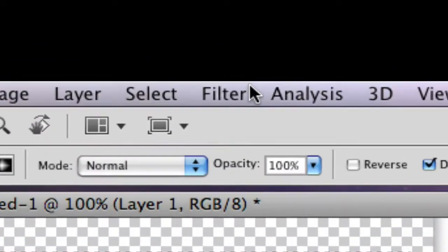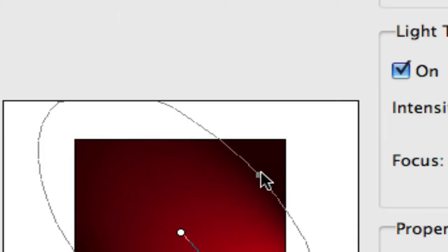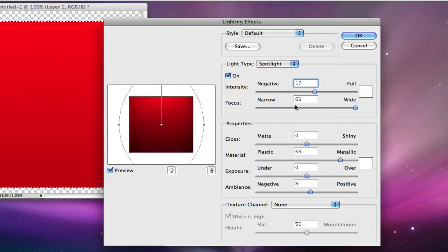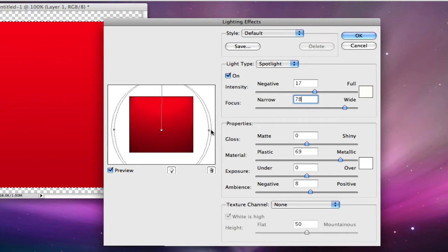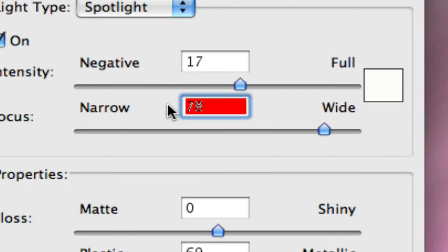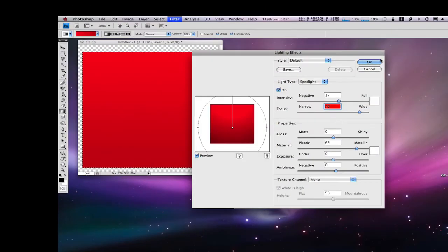So after that, go to Filter, then Render, then Lighting Effects. For the settings, the intensity should be 17 and the focus should be 78. Then after that, click OK.